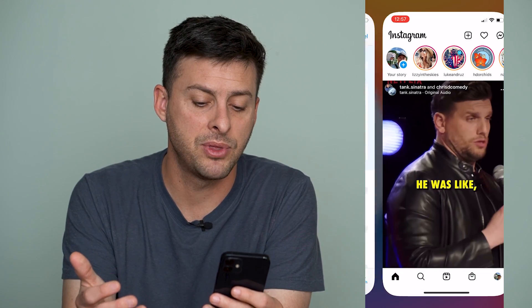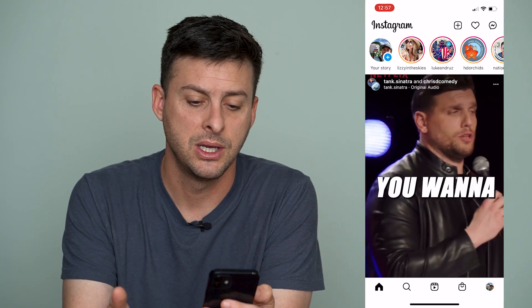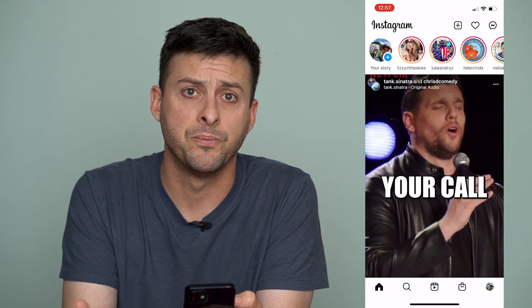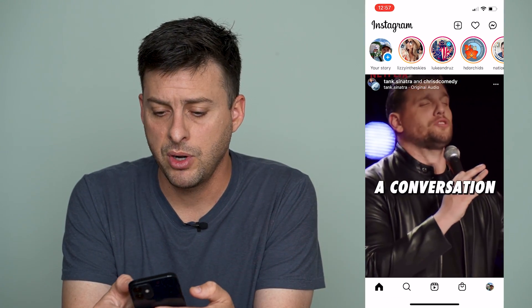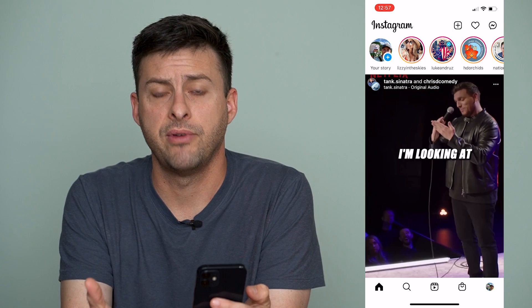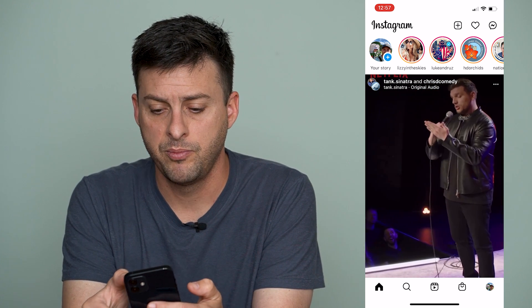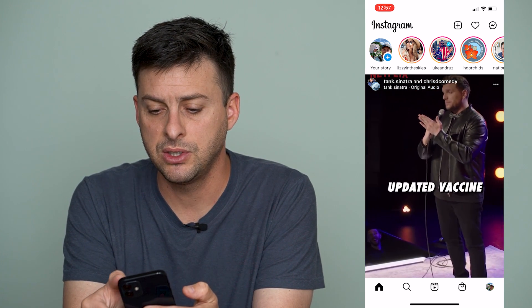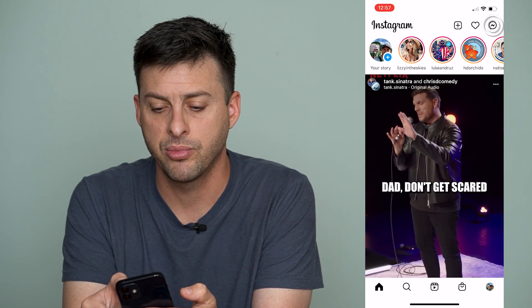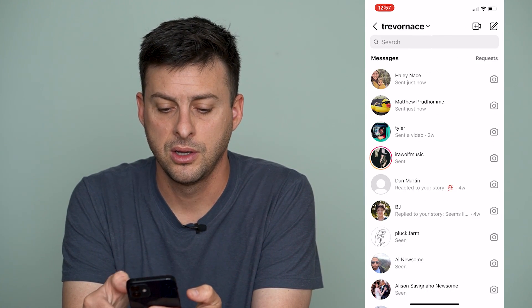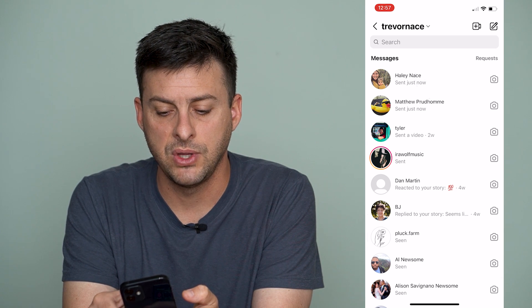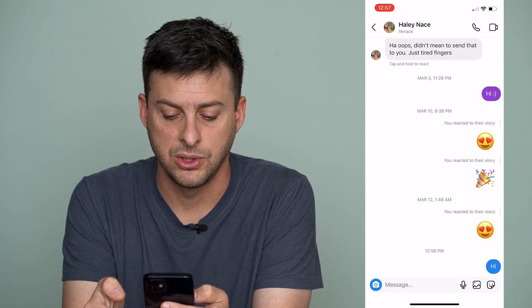Otherwise, just tap the open button to open up Instagram. Now I'm going to walk you through how to turn off Vanish Mode, but first we need to go to the messages at the top right, and then go to one of these conversations.